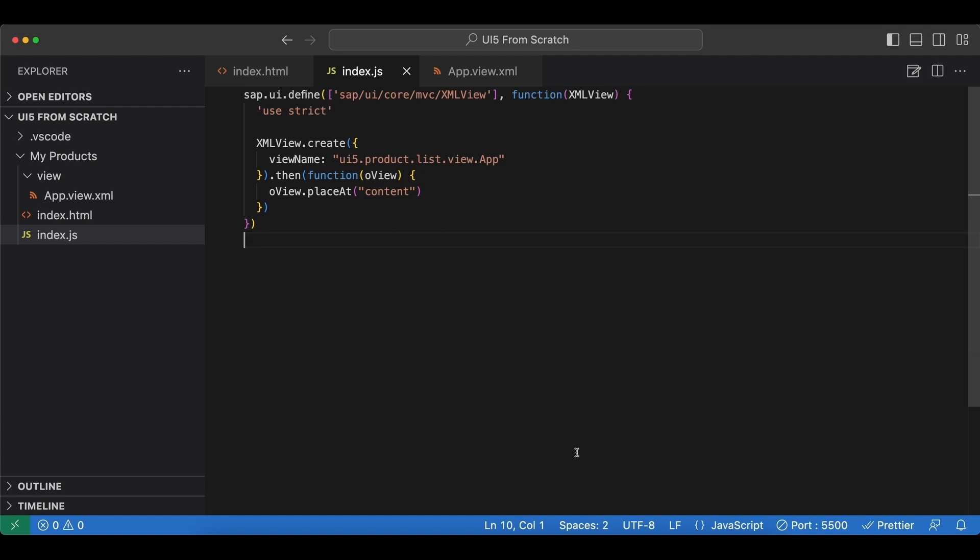Hello ladies and gents, in the previous video we implemented the view part of the MVC pattern and in this one we will implement the controller part.